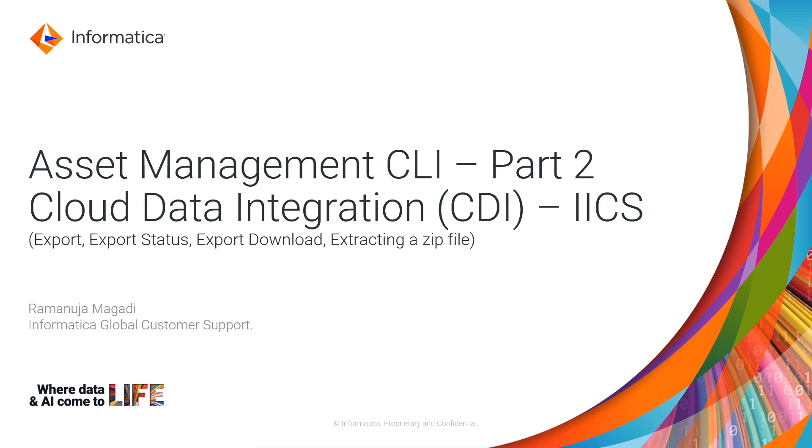Hello everyone, welcome to Informatica support videos. In this video we'll learn about Asset Management CLI Part 2. We recorded a Part 1 where we learned about list, import, and import status. In this video, we'll learn about export, export status, export download, and extracting the zip file.